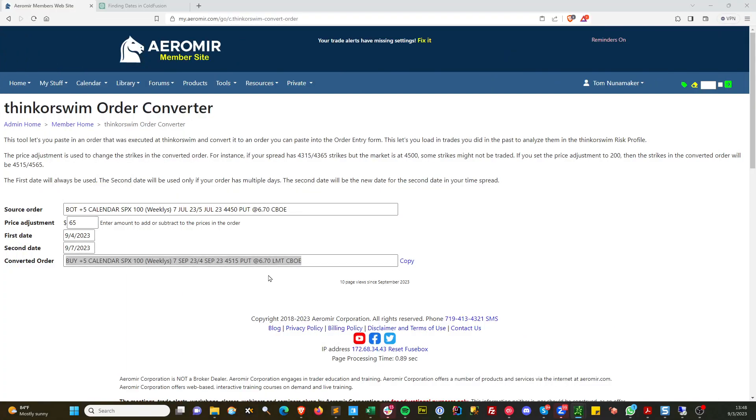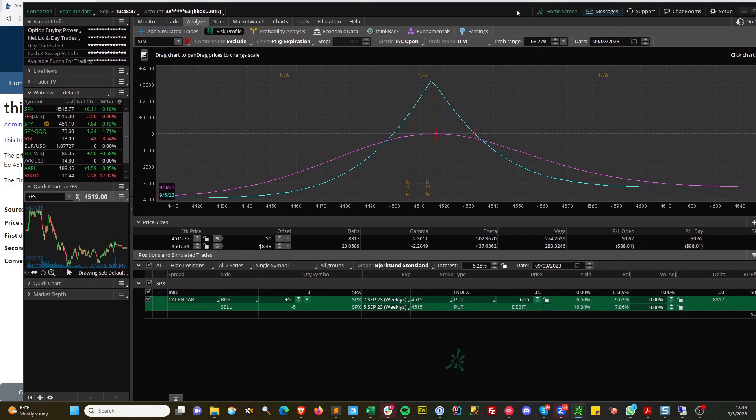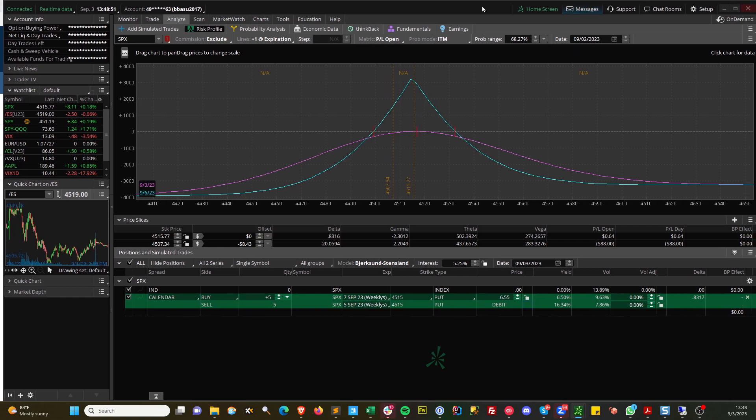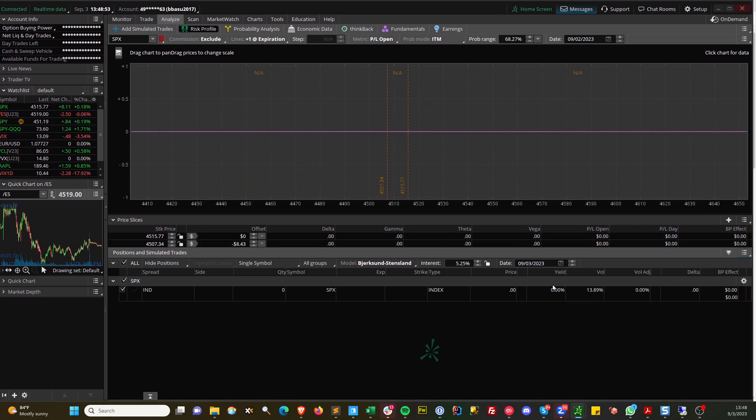It's fixed, so you had $6.70 on here. Let me just copy it again and come back to Thinkorswim. There we go. Delete it.